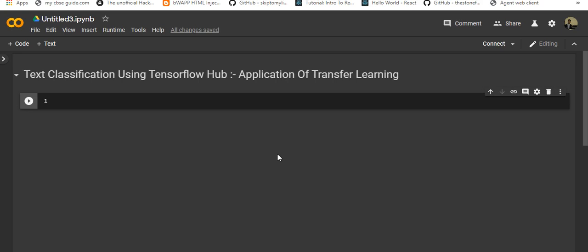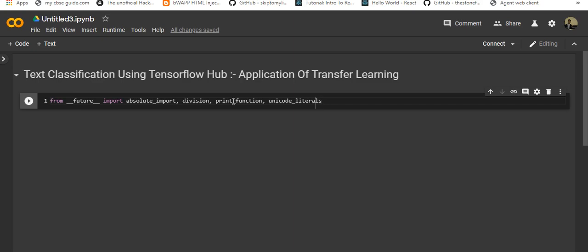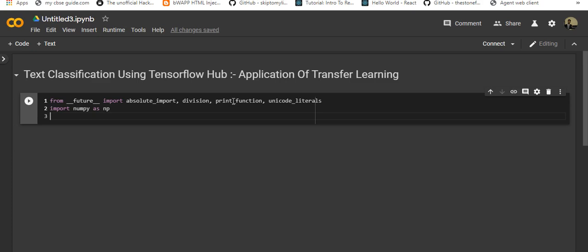Let's get started. First thing we will import all the libraries. From future import absolute_import, division, print_function, and unicode_literals. We will be importing numpy as np.